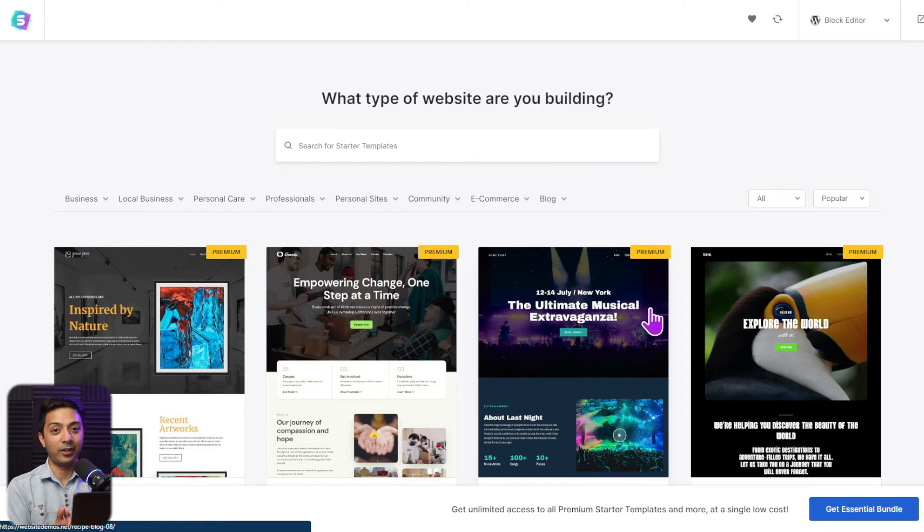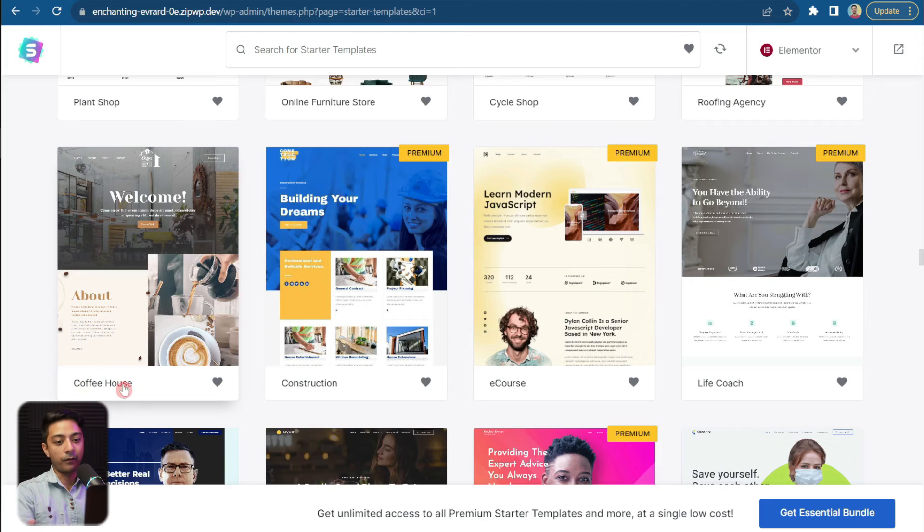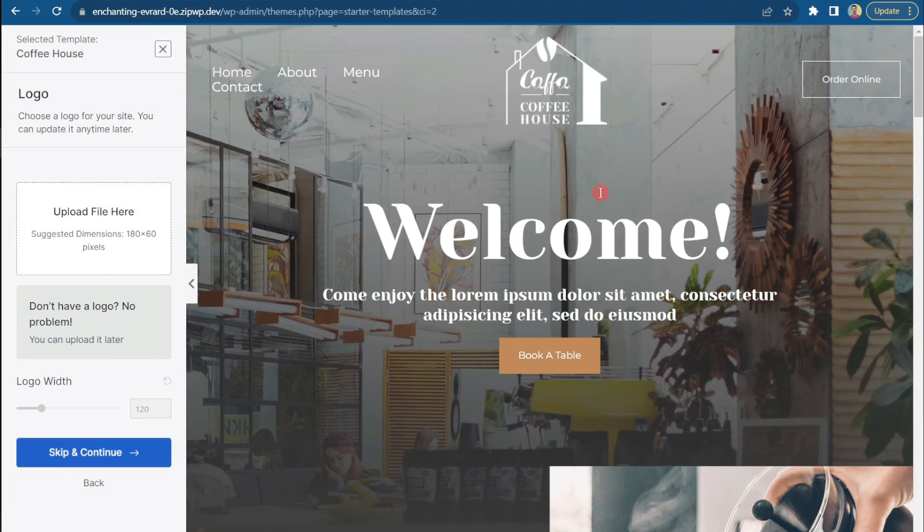These are just a few examples — we have a huge template library you can use for any kind of WordPress website. Now let me show you how fast and easy it is to import any template you like into your WordPress setup and how easy it is to edit any section using the Elementor page builder. Let's say you have a café and want to build a website — we have a coffee house template for that.